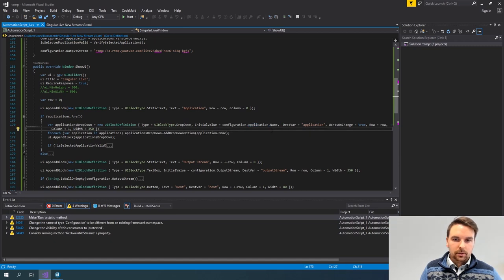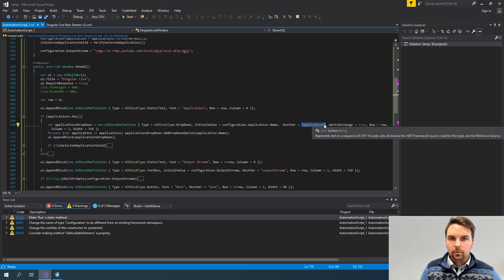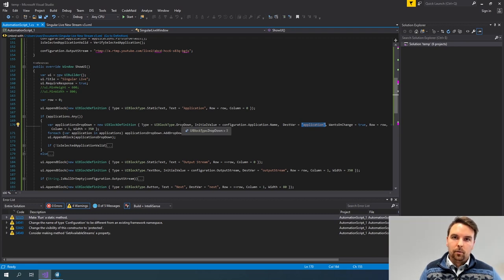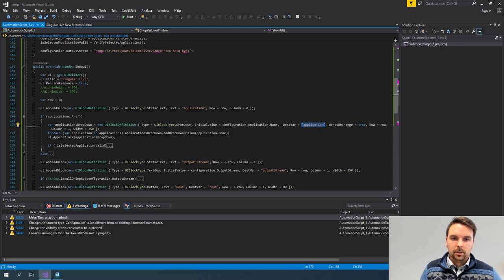I also added a destination variable — basically a string that I'm using to uniquely identify this dropdown, so that when a button is triggered to go to the next window, I can actually get the value that was selected by the user.